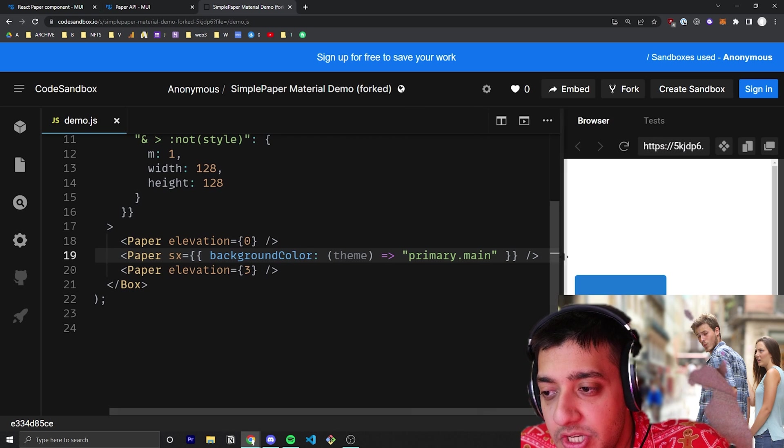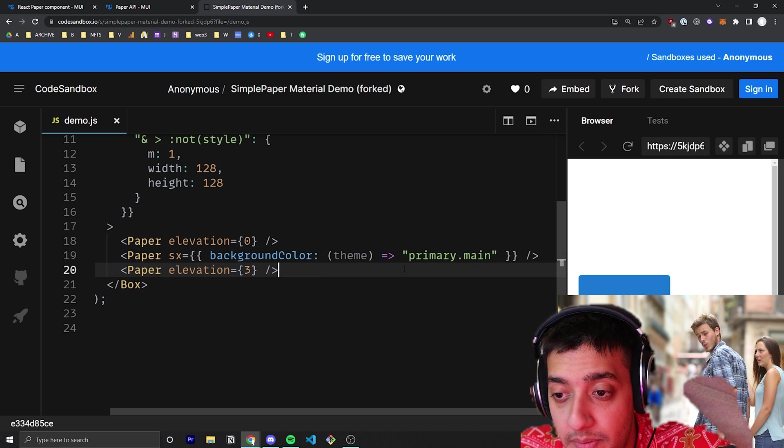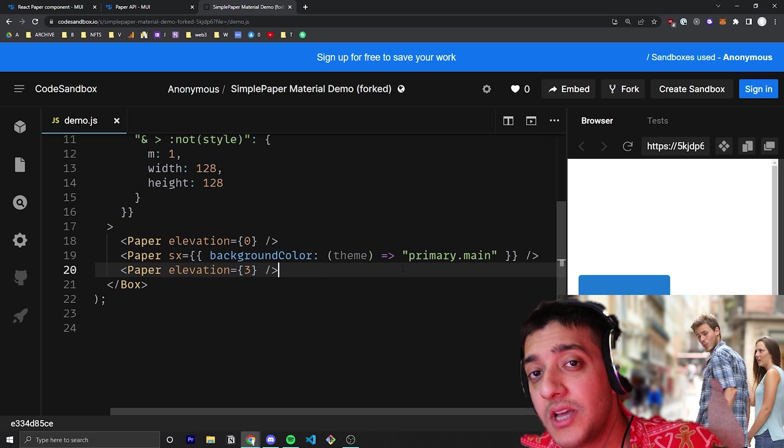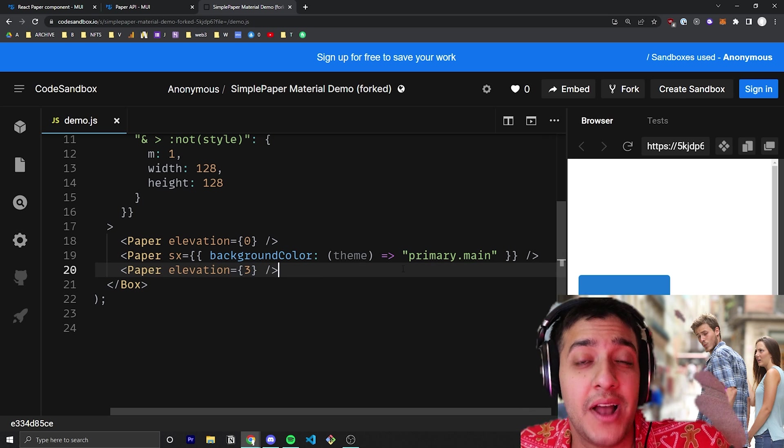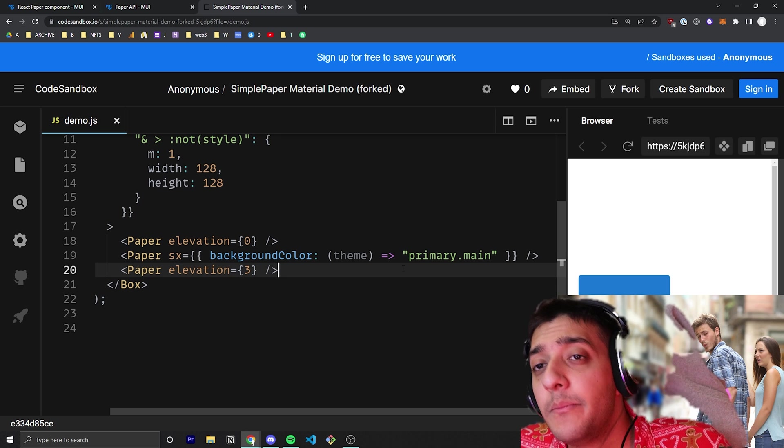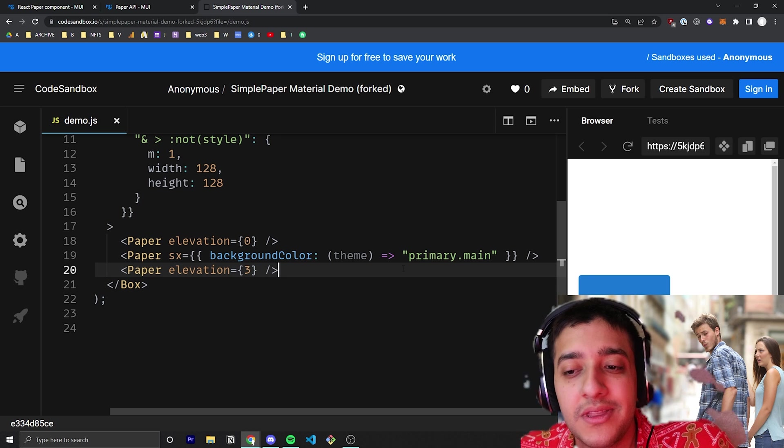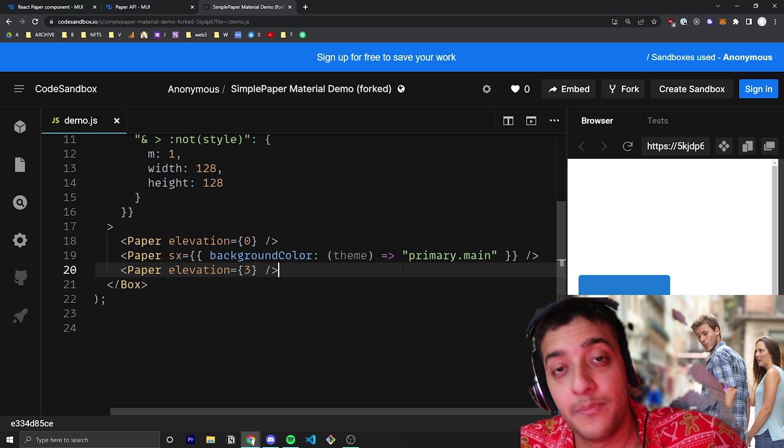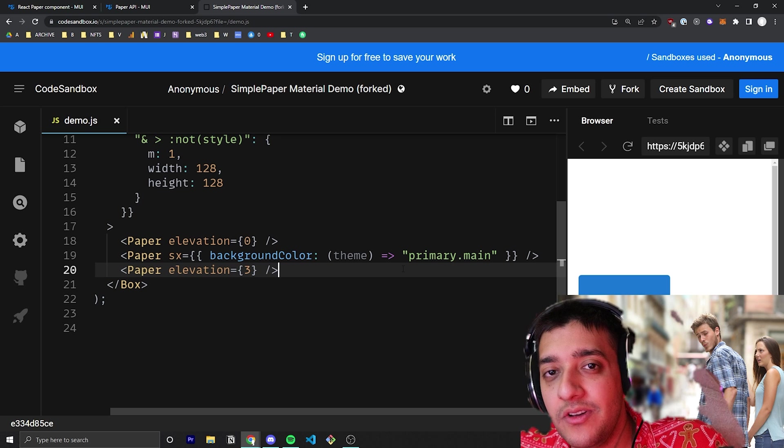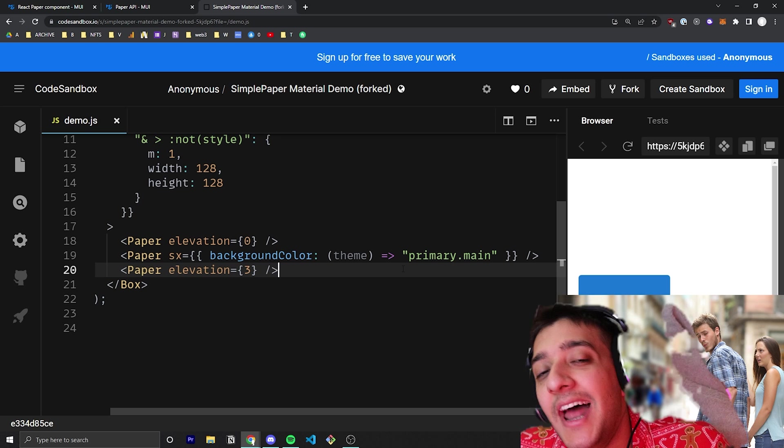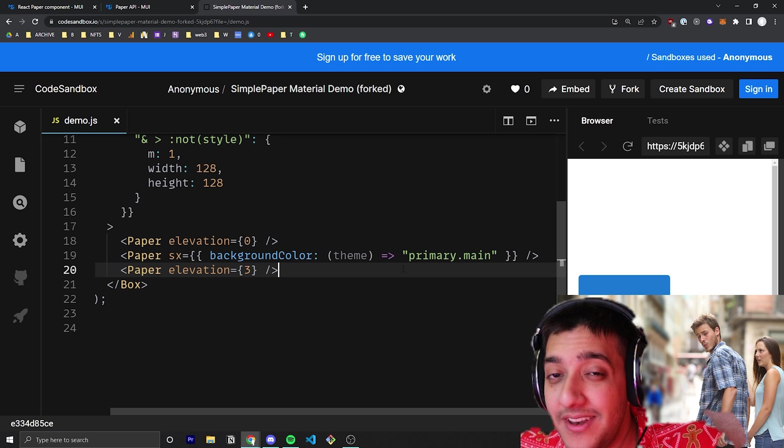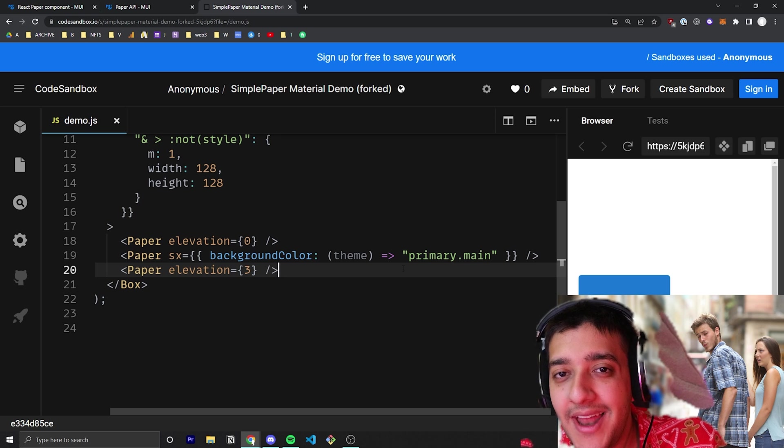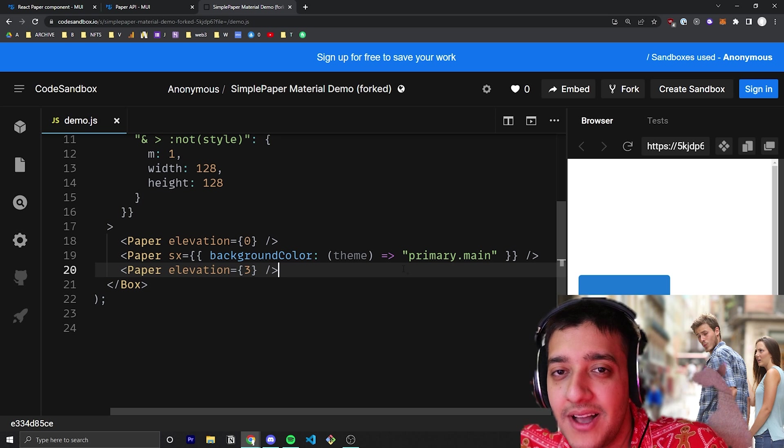But that's pretty much it for the paper component. Like I said, a lot of the time, unless you're building a component from scratch, you personally won't need to use this. Just know this is the component they use under the hood for a lot of their bigger components, especially the more complex ones. If you liked this video and found value in it, leave a comment—it helps so much with the YouTube algorithm. I'll see you guys in the next video.